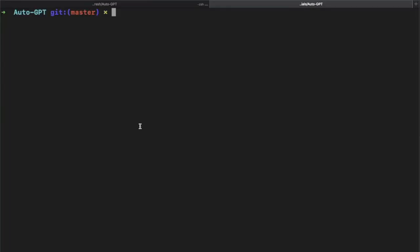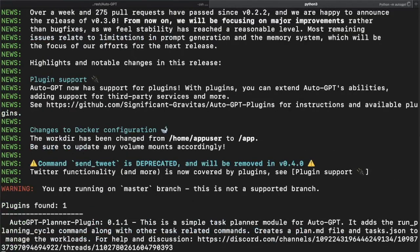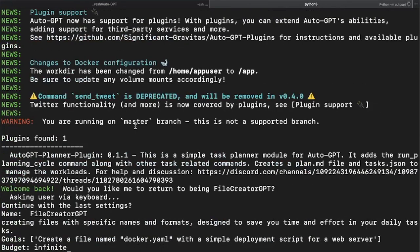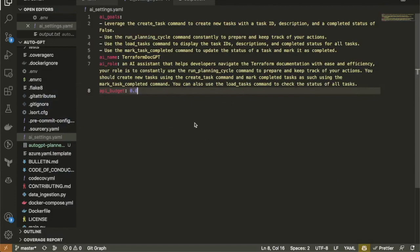Now that we have installed the plugin, we're going to run python3 -m autogpt to see if it's loaded. When it loads, you should get a confirmation message that the plugin has been found successfully. As we can see here, now that we have it configured and the plugin is loading, we're going to go to our ai_settings.yaml.